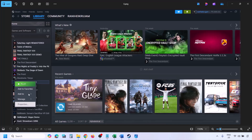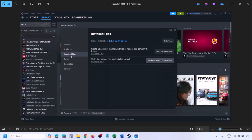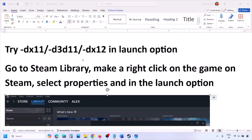After deleting the beta folder, verify the game files. Go to Steam, click on Library, find the game in the list, right-click, select Properties, go to the Installed Files tab, and click on Verify Integrity of Game Files. Once verification is 100% complete, launch the game and check.